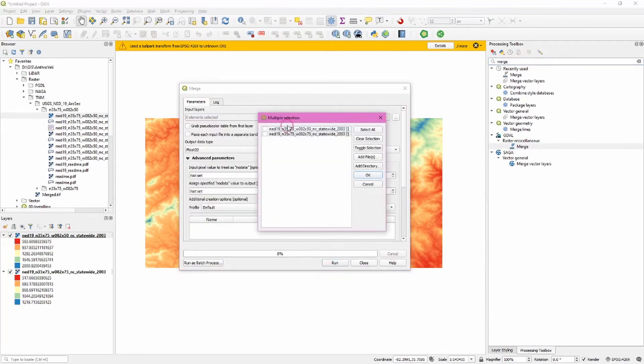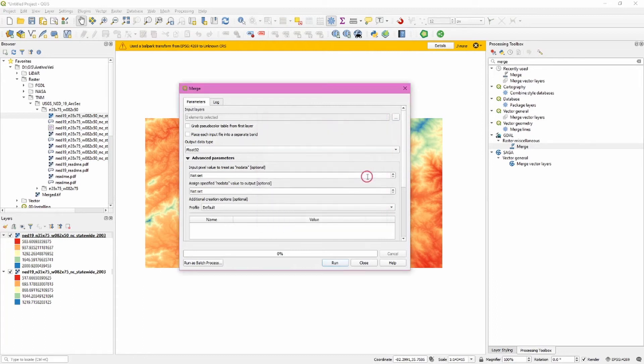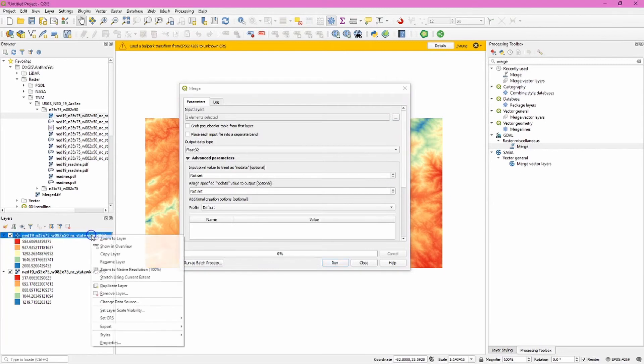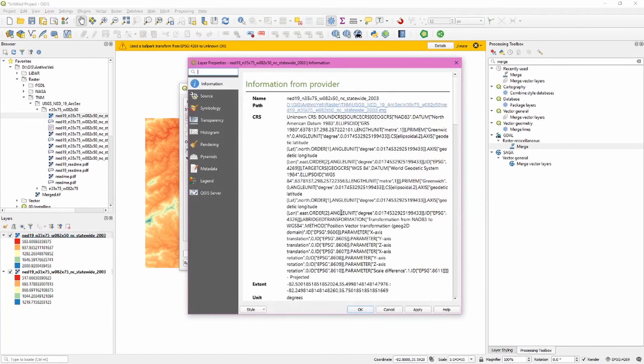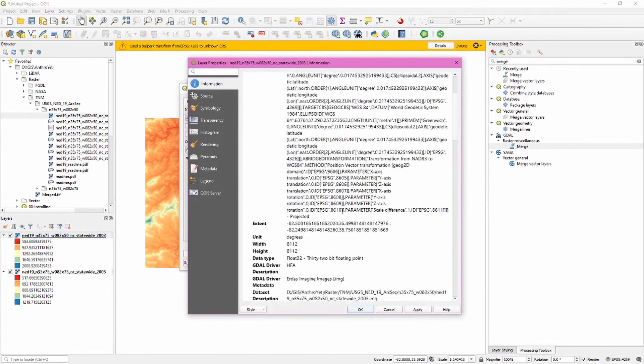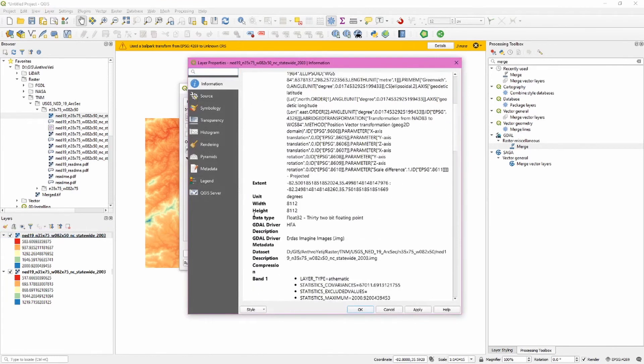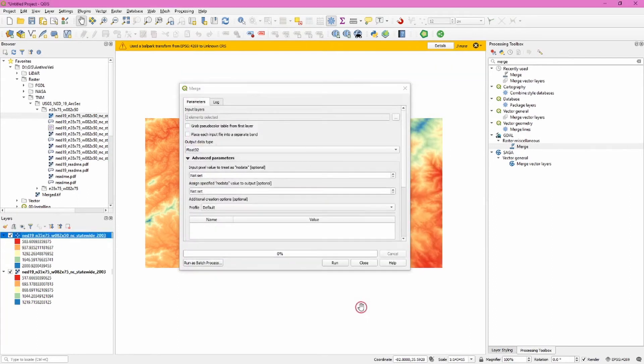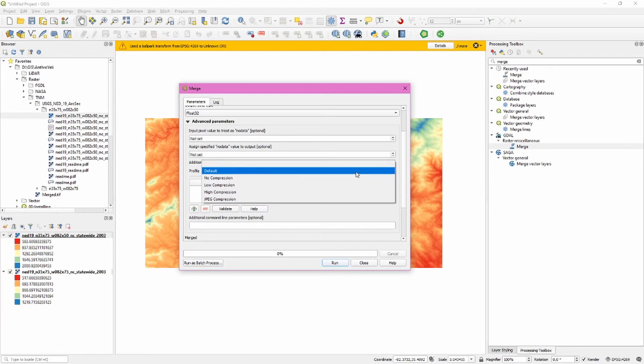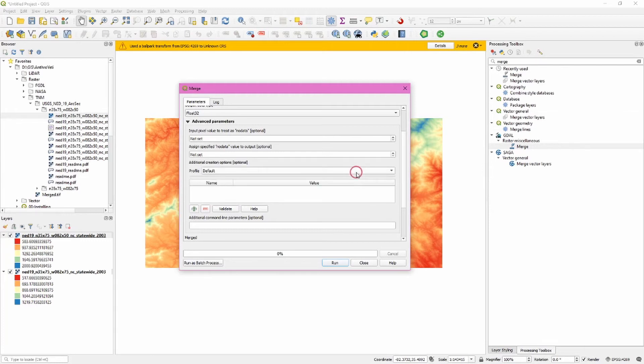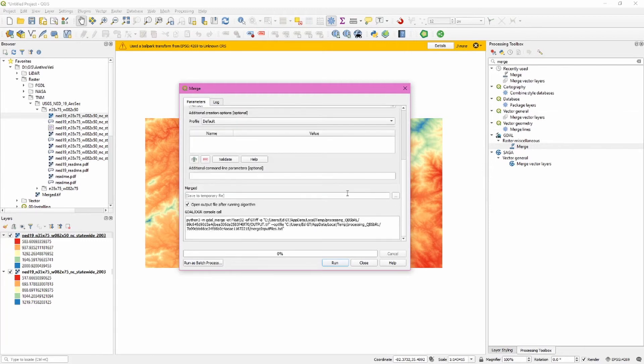We do this by searching for merge in the processing toolbox and you'll choose merge from underneath raster miscellaneous and then you select both of these rasters and if you had more you would select more. Click ok. We need to choose the correct output data type and the way we determine if that's been selected correctly is to look at the properties for one of these rasters and scroll down until we see the data type. It is correct it does match so we can close that. We also want to look at the profile and what this does is it sets a type or level of compression for the output joined or merged file.